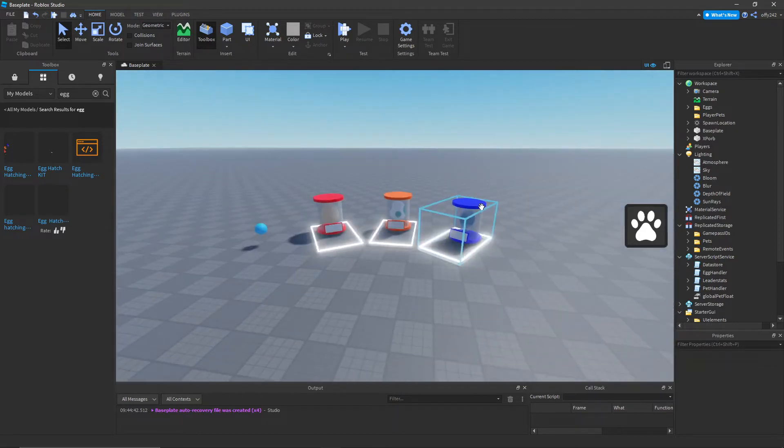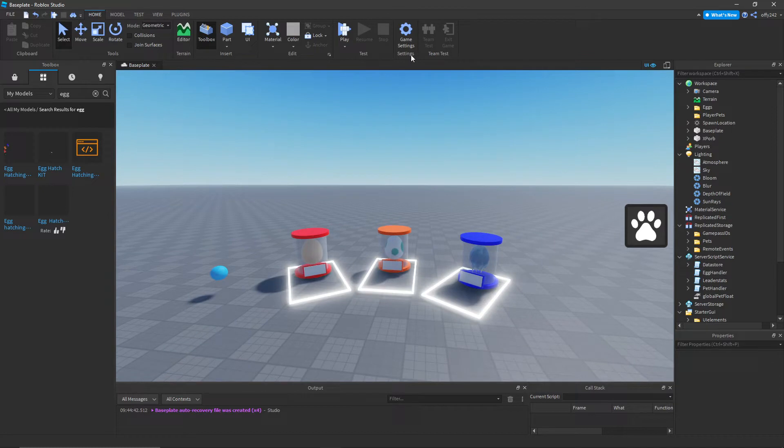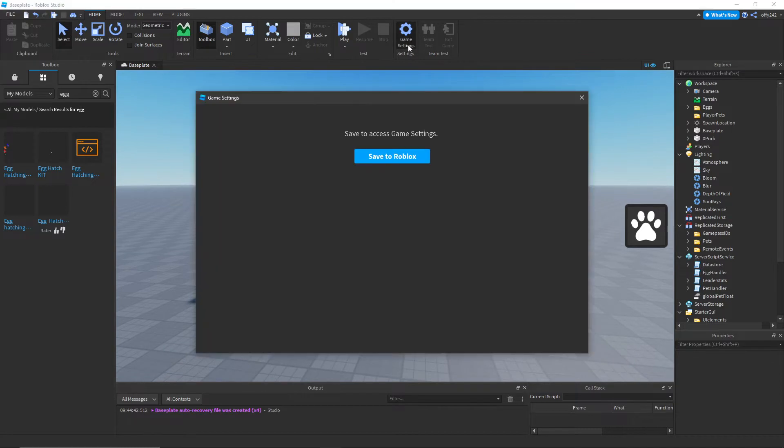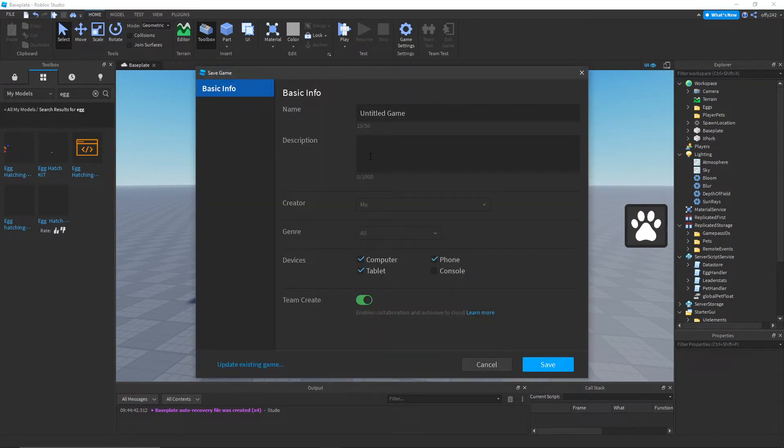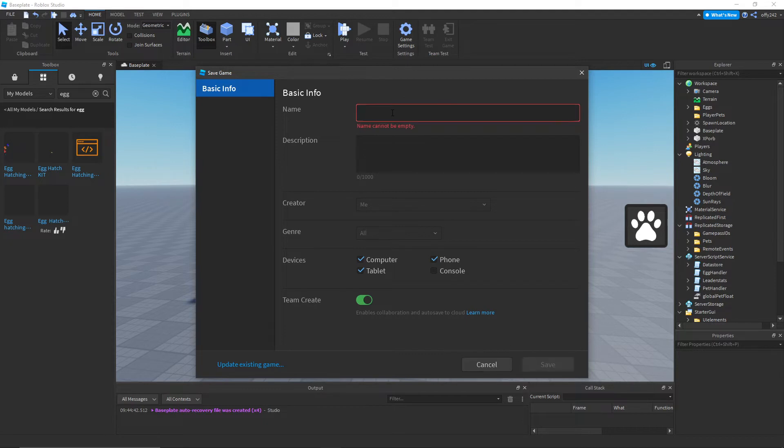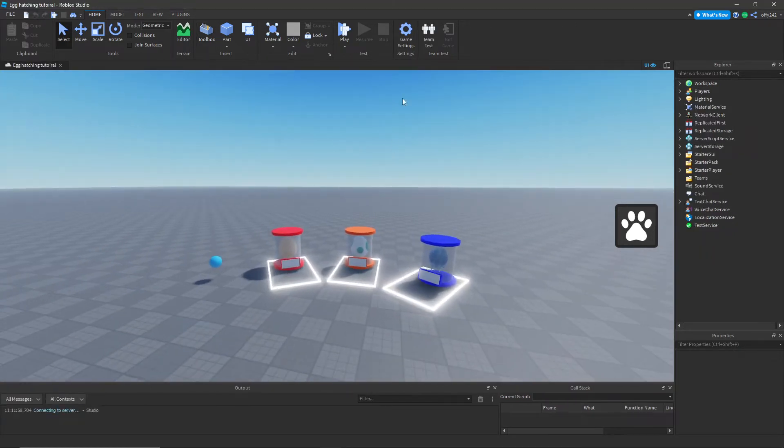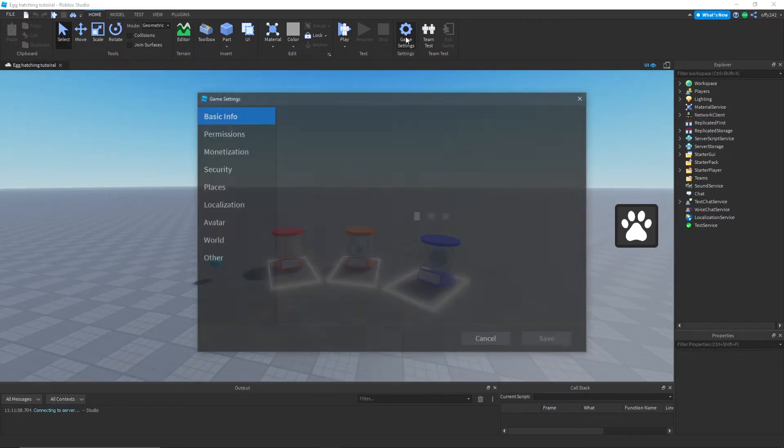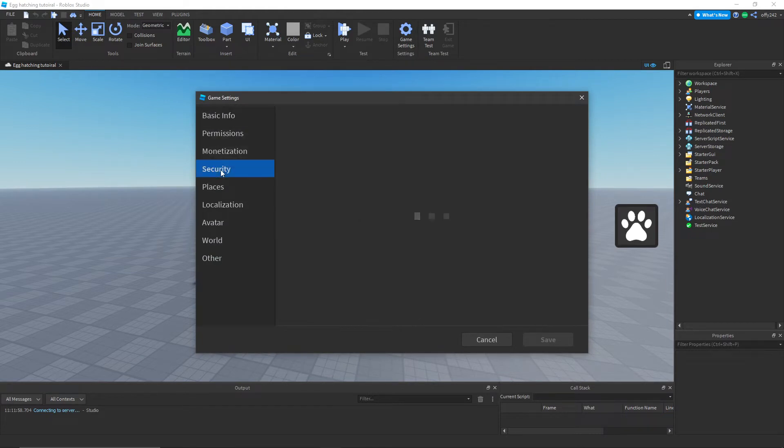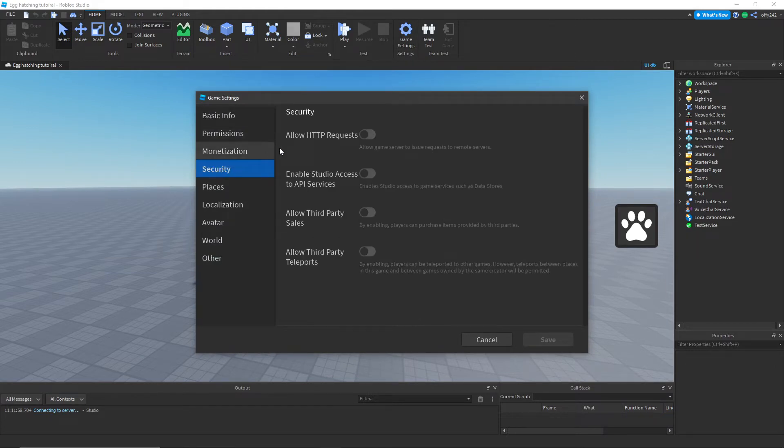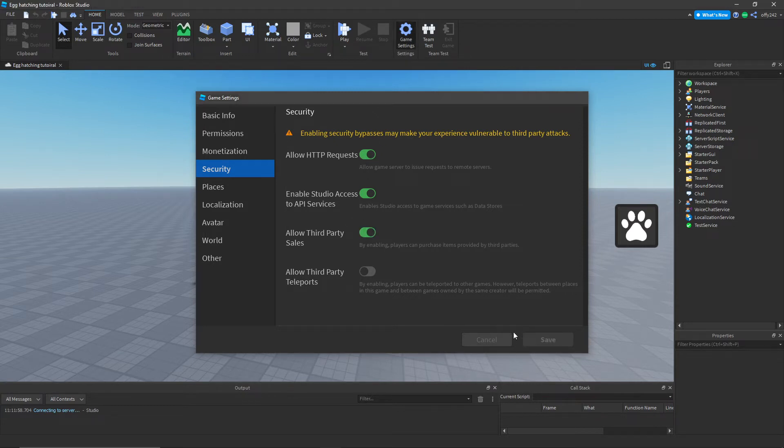So now we just have this right here. What you need to do is in game settings, go right there and press save to Roblox. I'm just gonna do hatching tutorial, and then I'm gonna save it. Once it's done loading, go to game settings, go to security, and enable these three right there and press save.